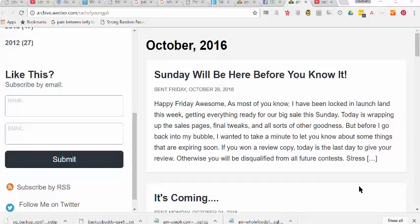Hey guys, it's Rachel Youngson here from WholeFoodPLR.com and UsePLR.com. I wanted to go over something really quick with you guys today. It's called Pretty Links.